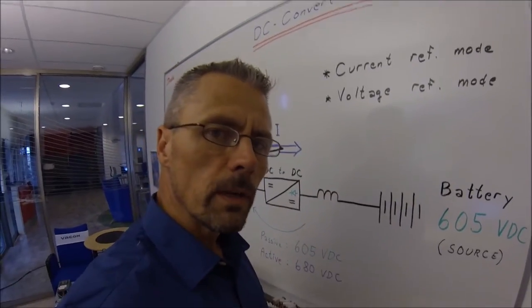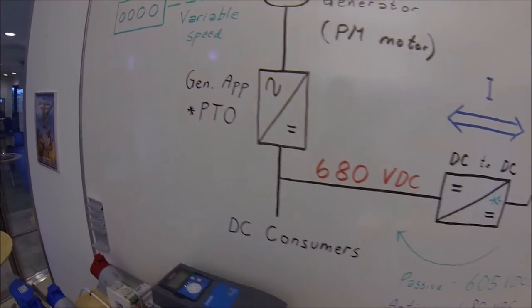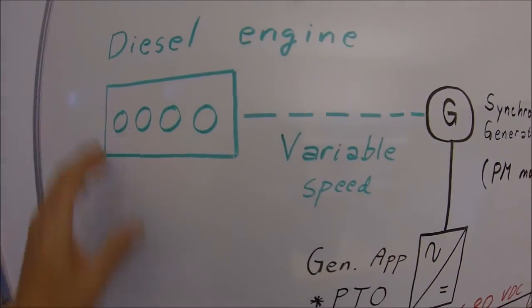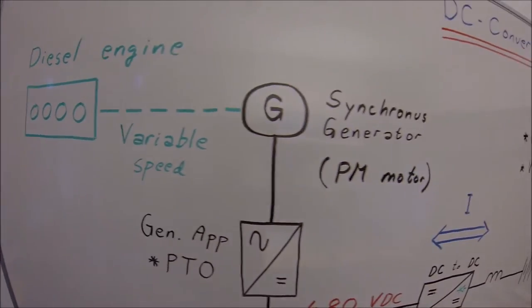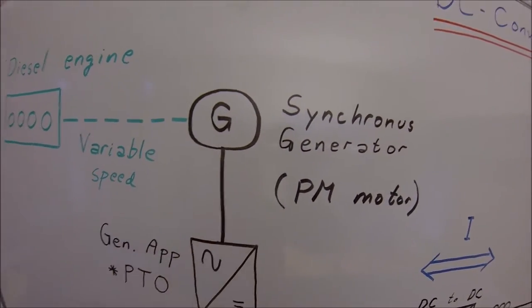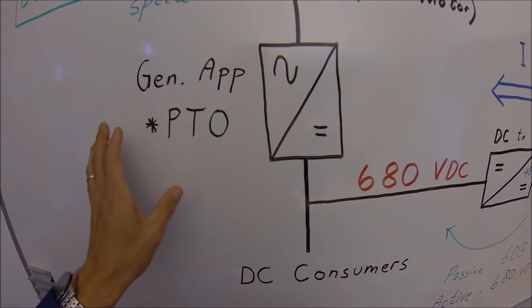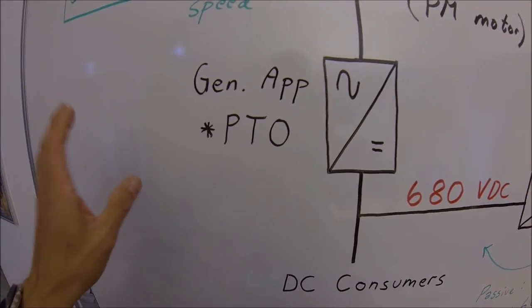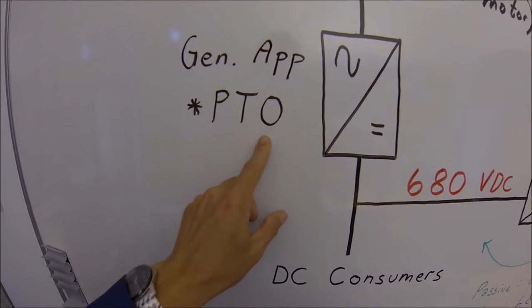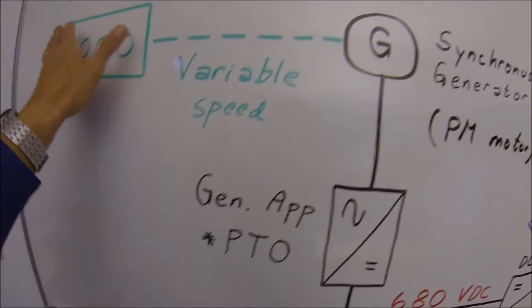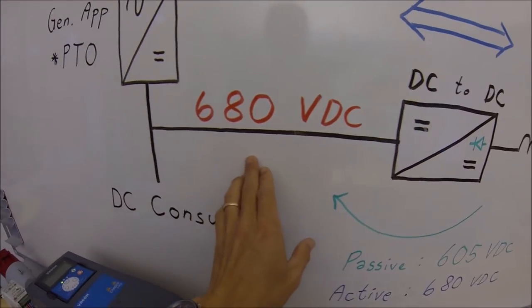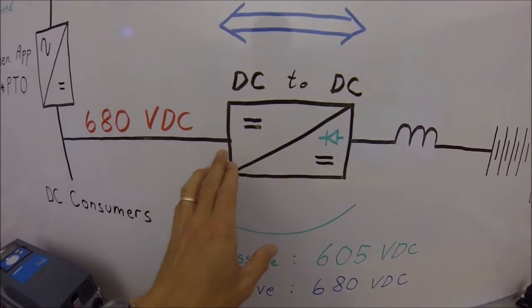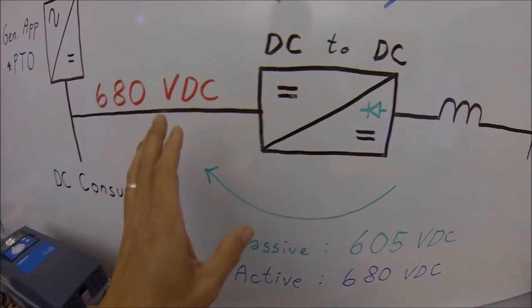One of the places where the DC converter comes in handy is when utilizing it on diesel generators. Diesel generators with variable speed, synchronous generator. In this case a permanent magnet motor. And now we have replaced the active front end with a generator application. Right now put into power take out mode. Now this generator application produces 680 volt DC. And we are going to utilize this voltage and energy source to charge the battery.